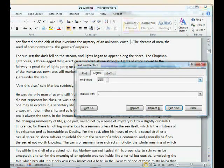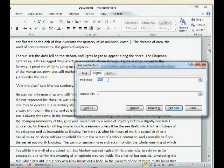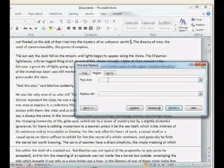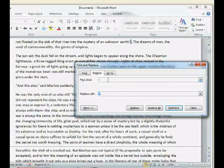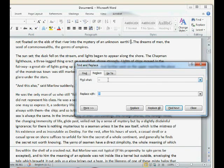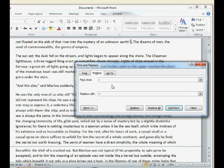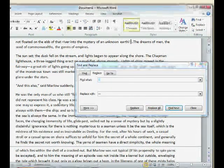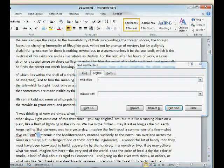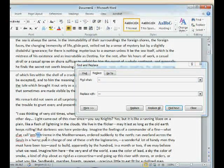We want to replace those two hyphens with a proper em dash. To get a proper em dash, hold down Alt on your keyboard and then press 0151. Let go of Alt and it'll show up. Now we've got proper em dashes — not just two hyphens stuck together.